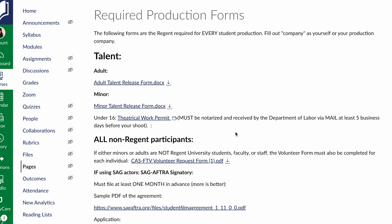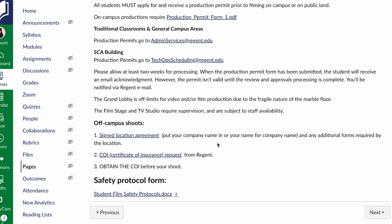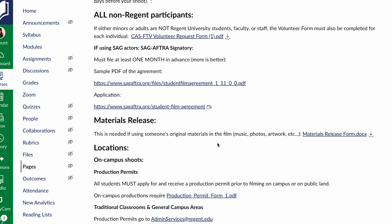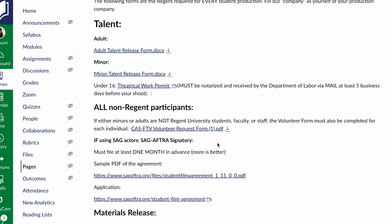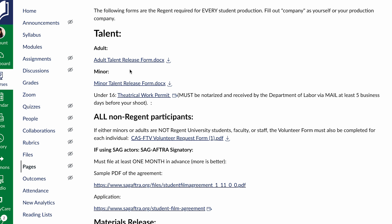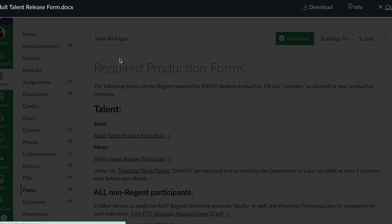They're all important. For talent, if you are working with any adults, you need to have an adult talent release form that they can sign for themselves. I've put all these together for you in one place. The adult talent release form — the producer, so that's you, is creating a video and the person agrees to appear in it.